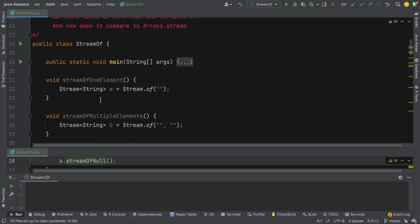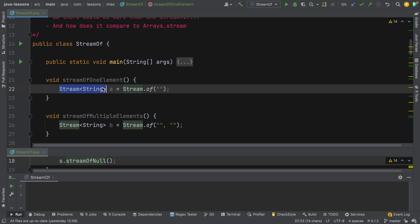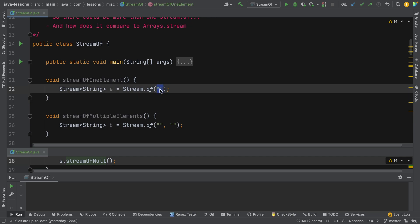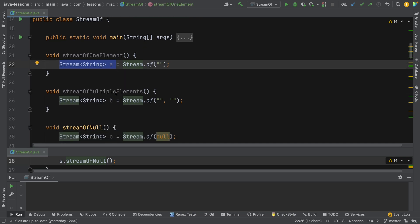The stream.of method is used for converting elements or arrays to a stream. Remember, in Java methods can be overloaded so there could be more than one stream.of method. We're also going to look at how it compares to arrays.stream, which does something very similar. So first things first, if we call stream.of with a string, that gives us a stream of one element and you get a stream of string back.